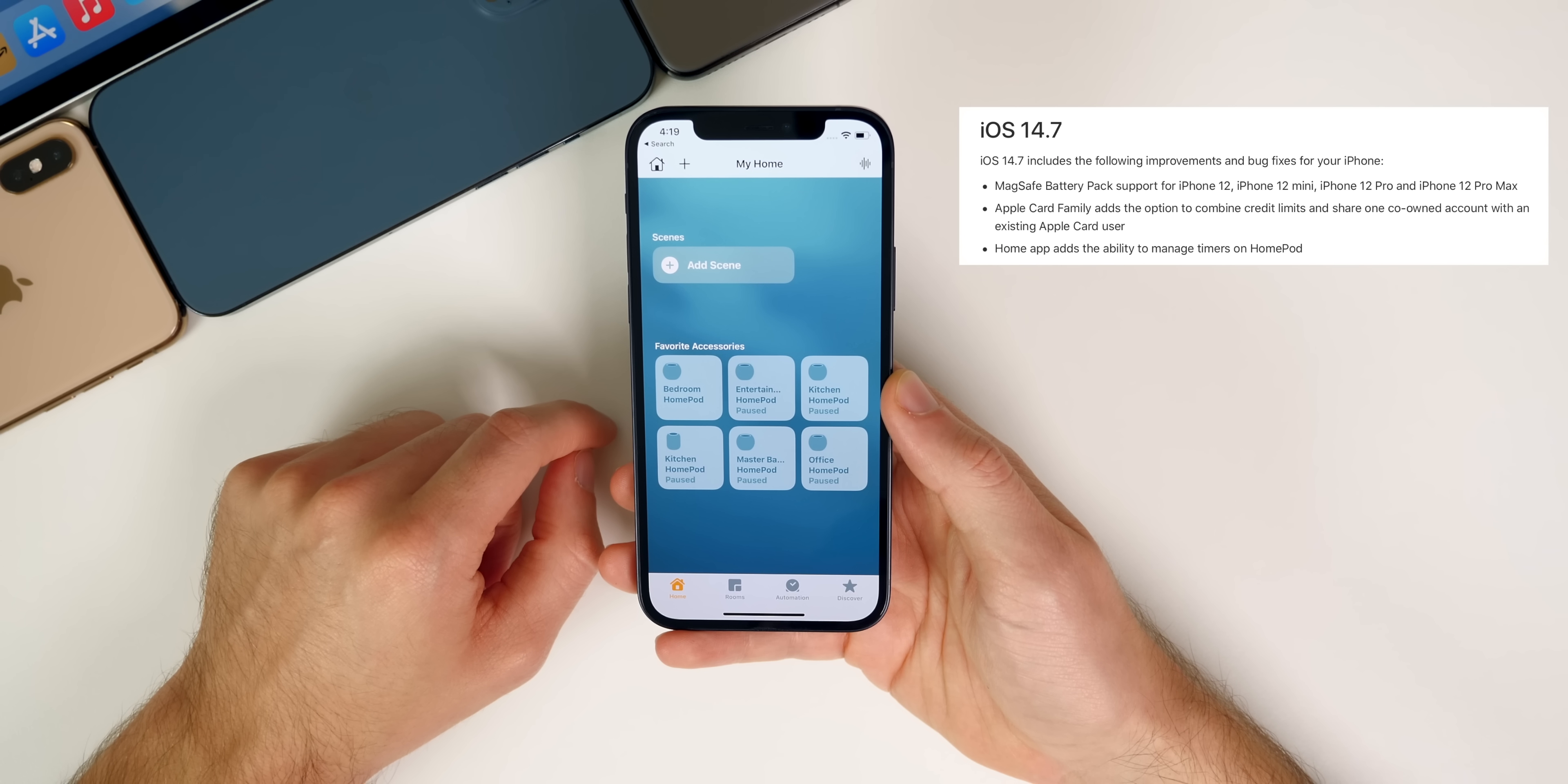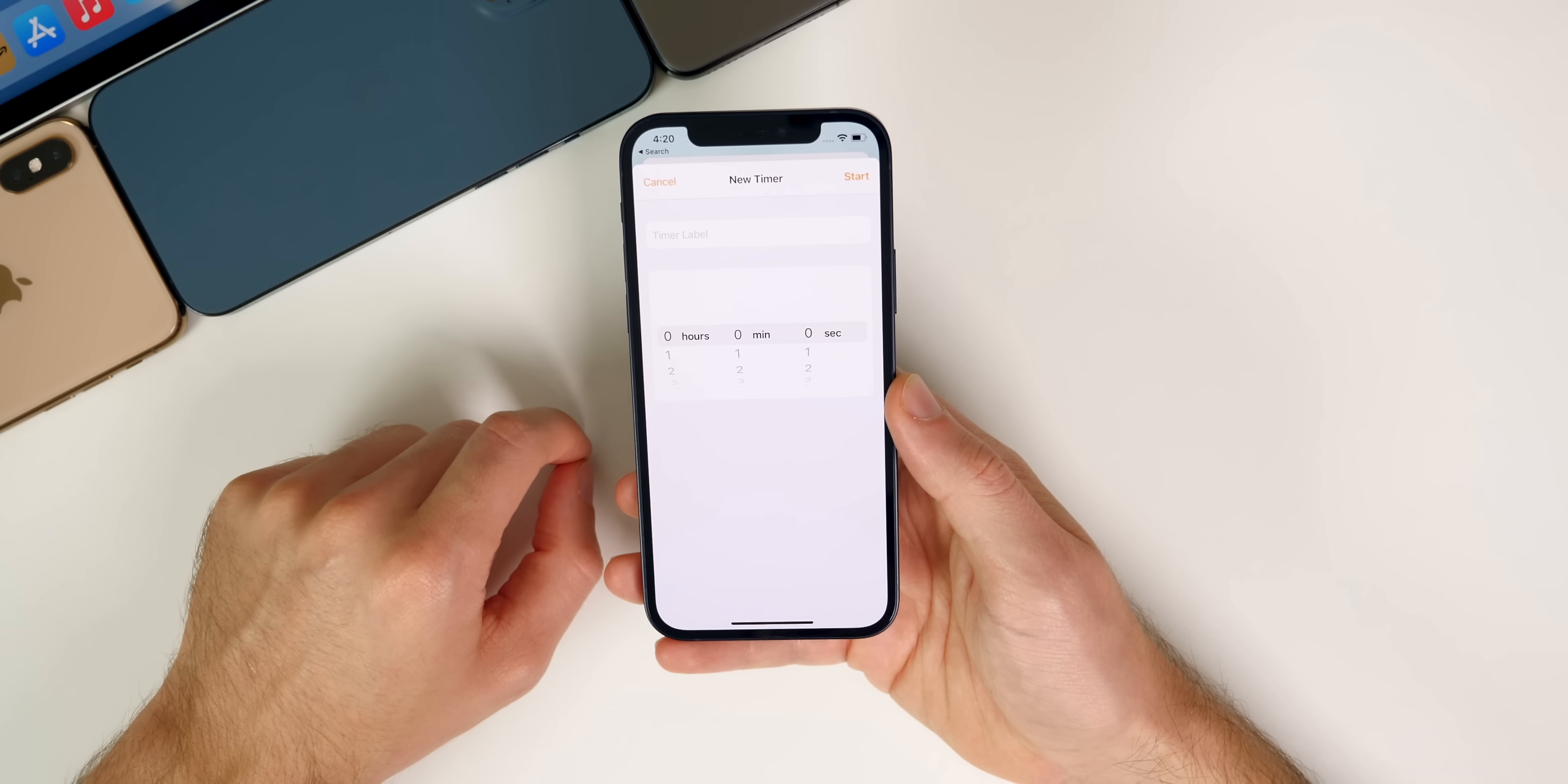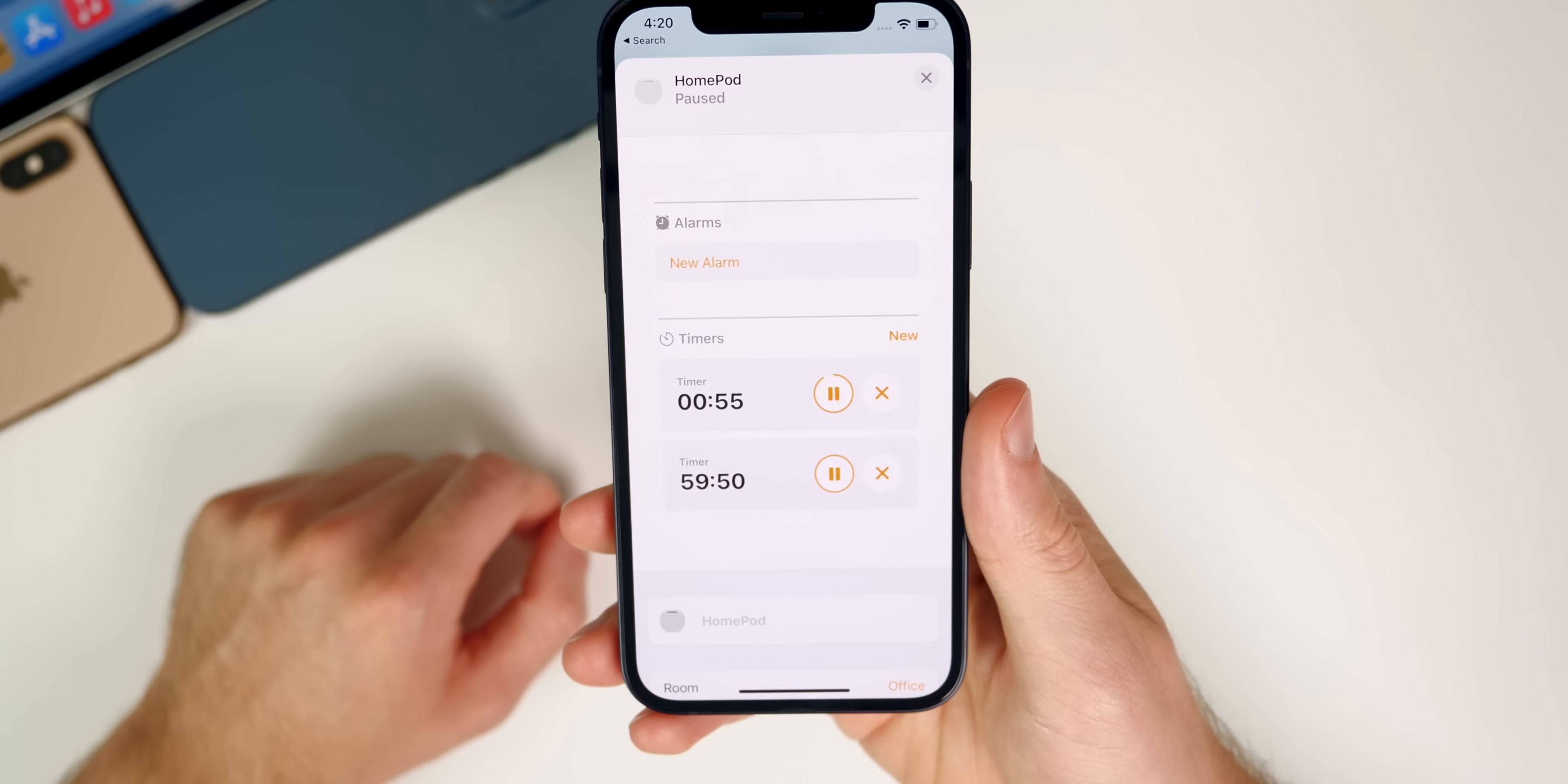Also new in iOS 14.7, we now have the ability to add and manage timers for the HomePod. So you can see right here, I have my office HomePod. If I press on that, you can see down here, we have a timers section. That did not used to be there. And from here we can set multiple timers. Like if I want to set a timer for one hour, I can do that. Just press start right there. I can also tap on new and start a timer for one minute and start it right there.